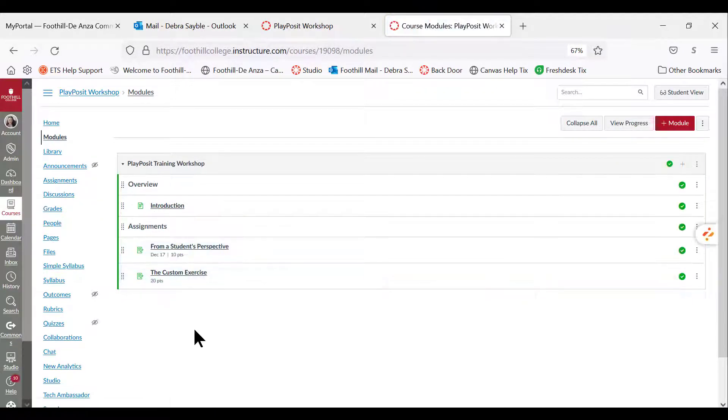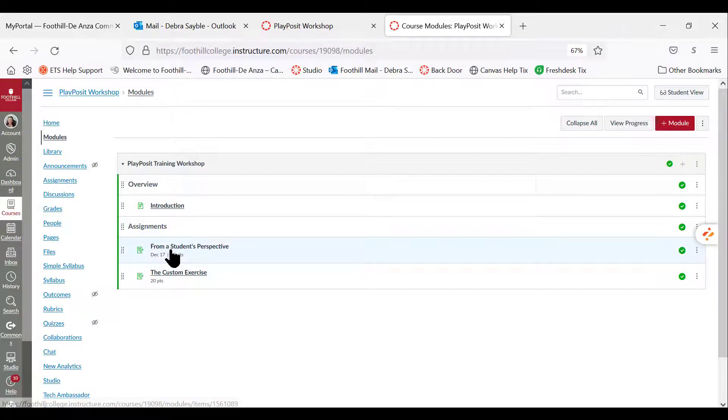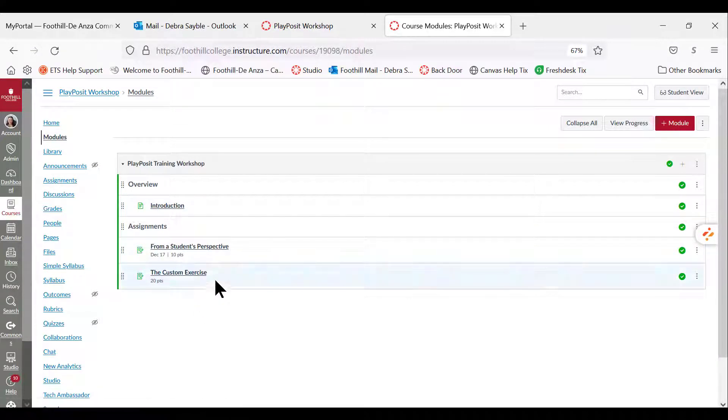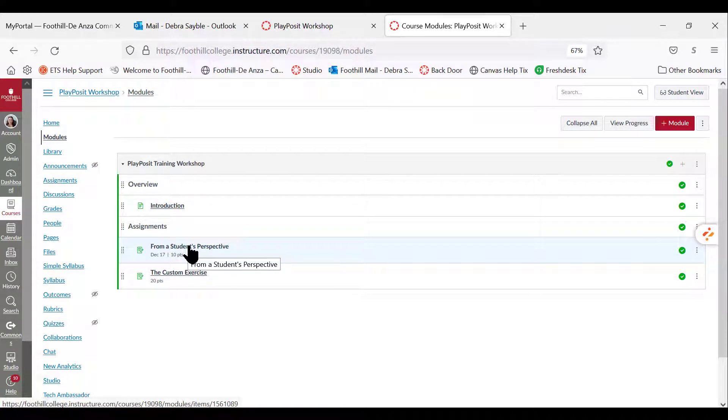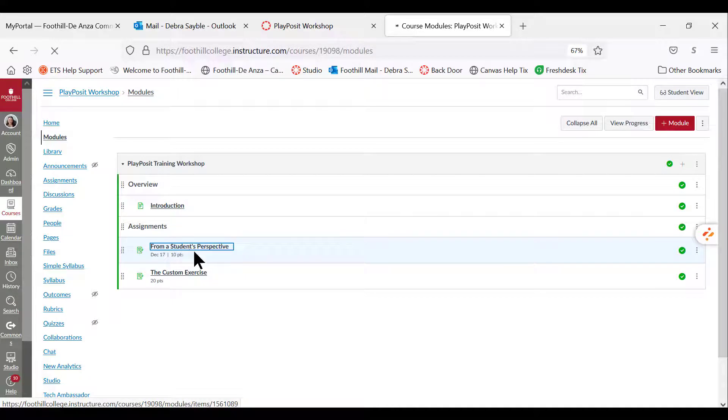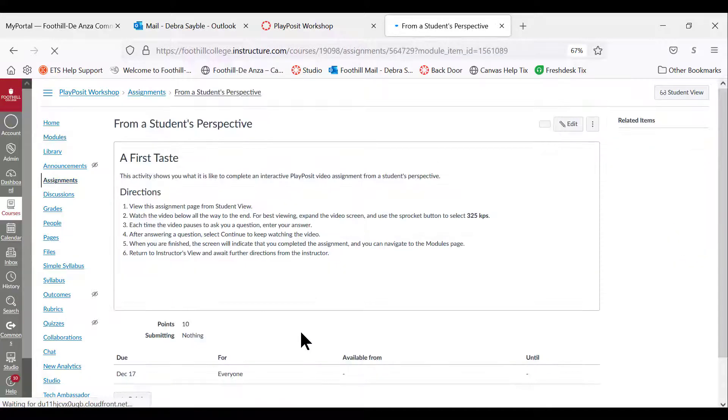So let's begin by going into the assignments. The first thing that I'm going to ask you to do is click right here into from a student's perspective. This is the first assignment that you're going to complete.